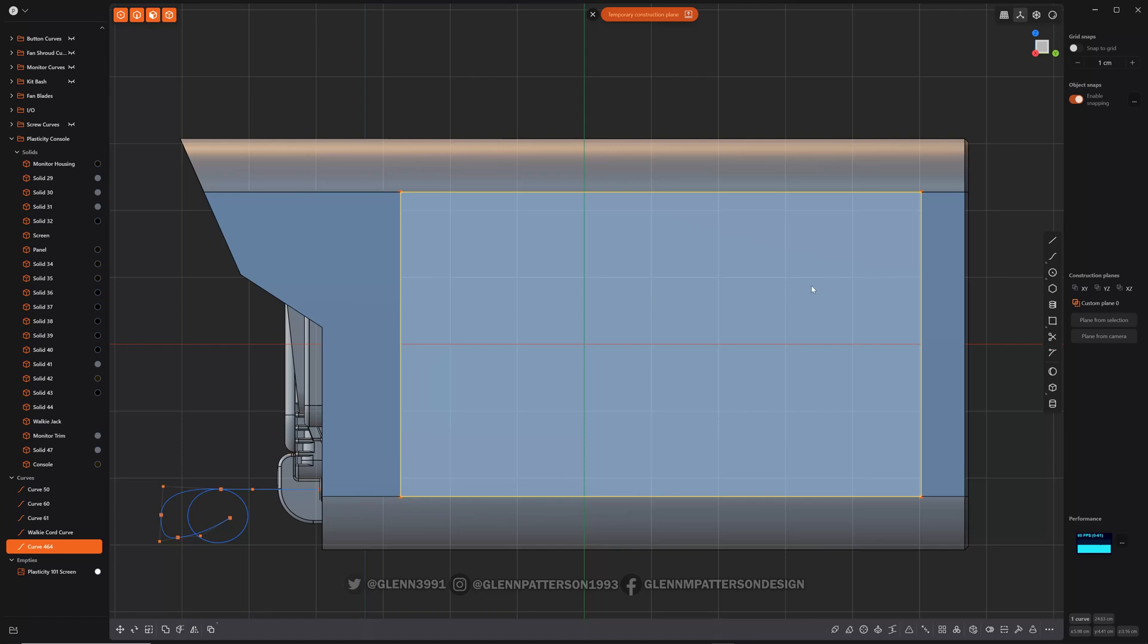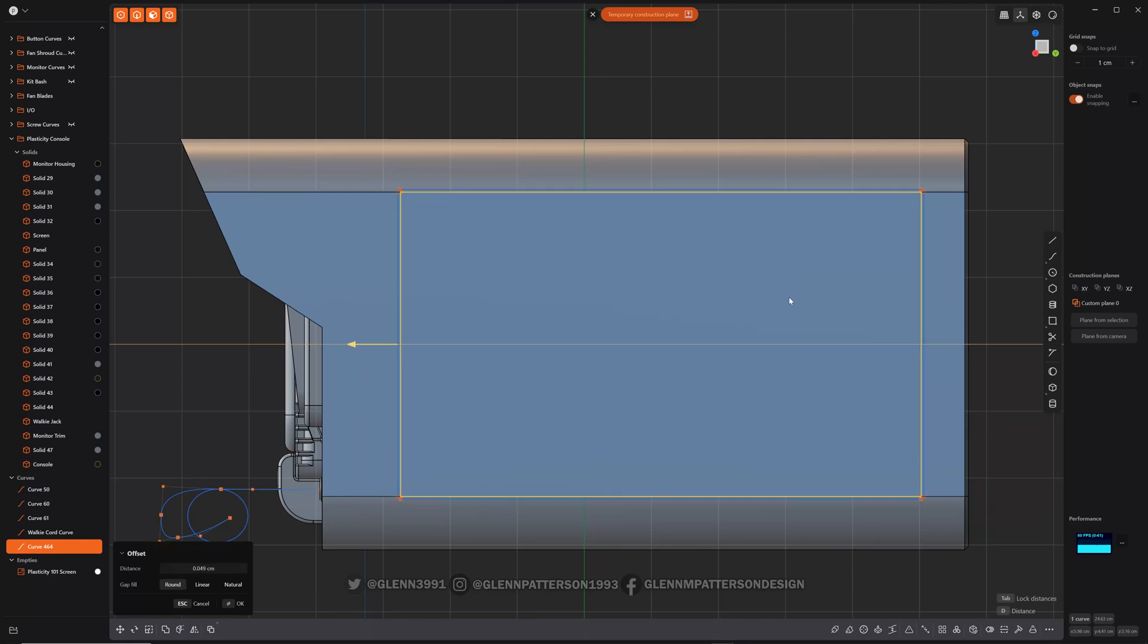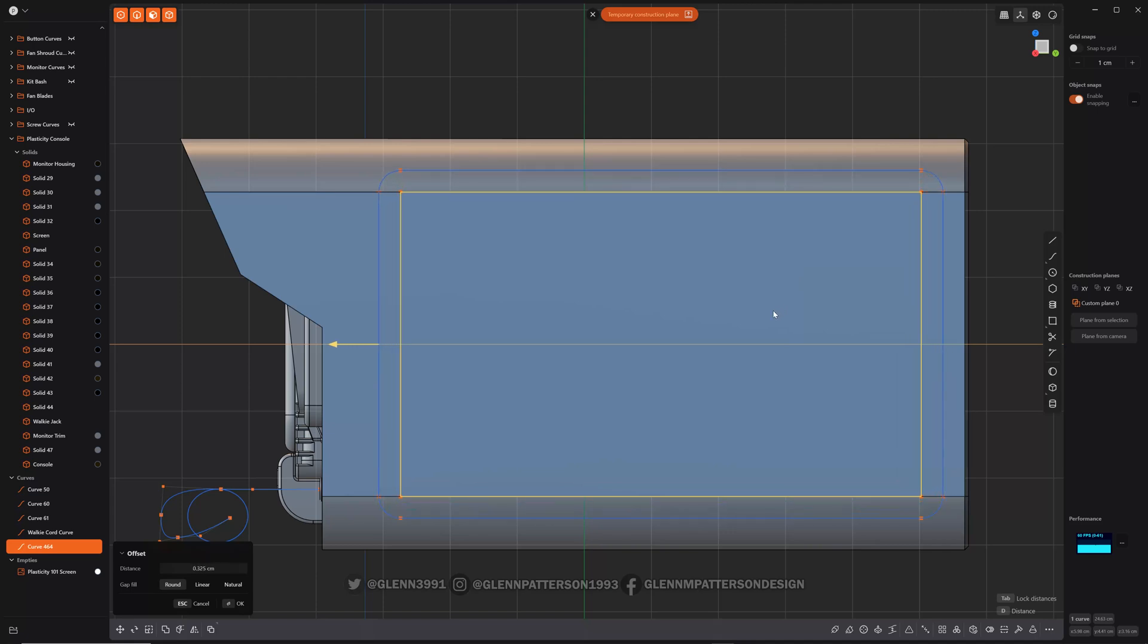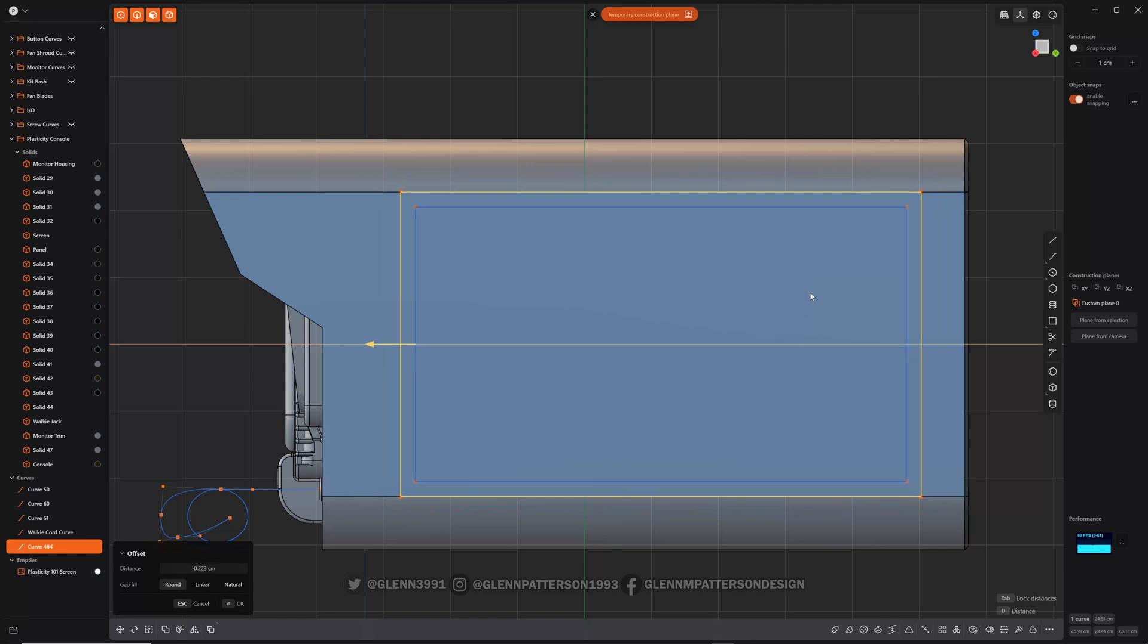Alright, so let's go ahead and do O. This will offset your curve in either direction. If it comes out, you can see it starts to curve. If you go inwards, it'll kind of compress and go into straight corners again, which is fine.